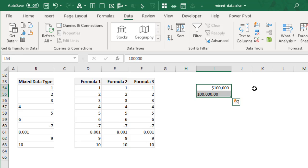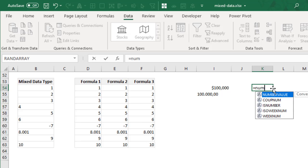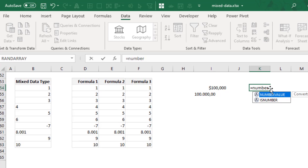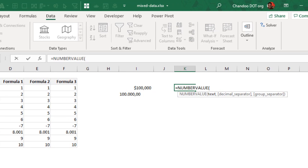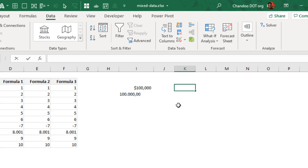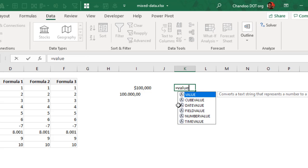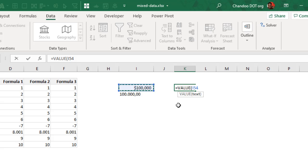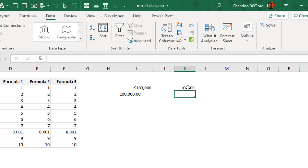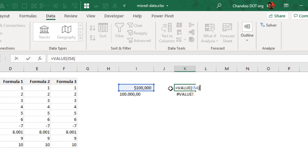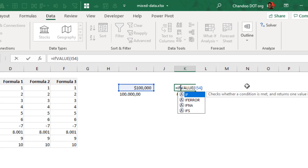So this is a mixed data type situation. And we could use NUMBERVALUE to turn this. But how do we deal with this? So this is where you will try VALUE on this. But that will work there, but it will give an error here because VALUE is not going to work there.